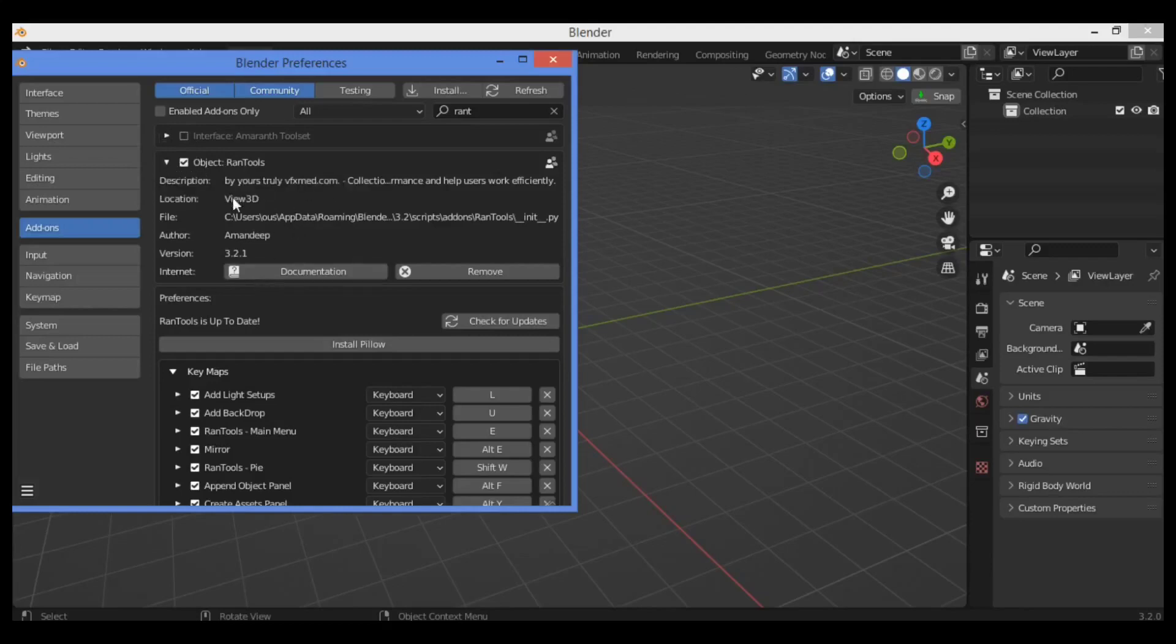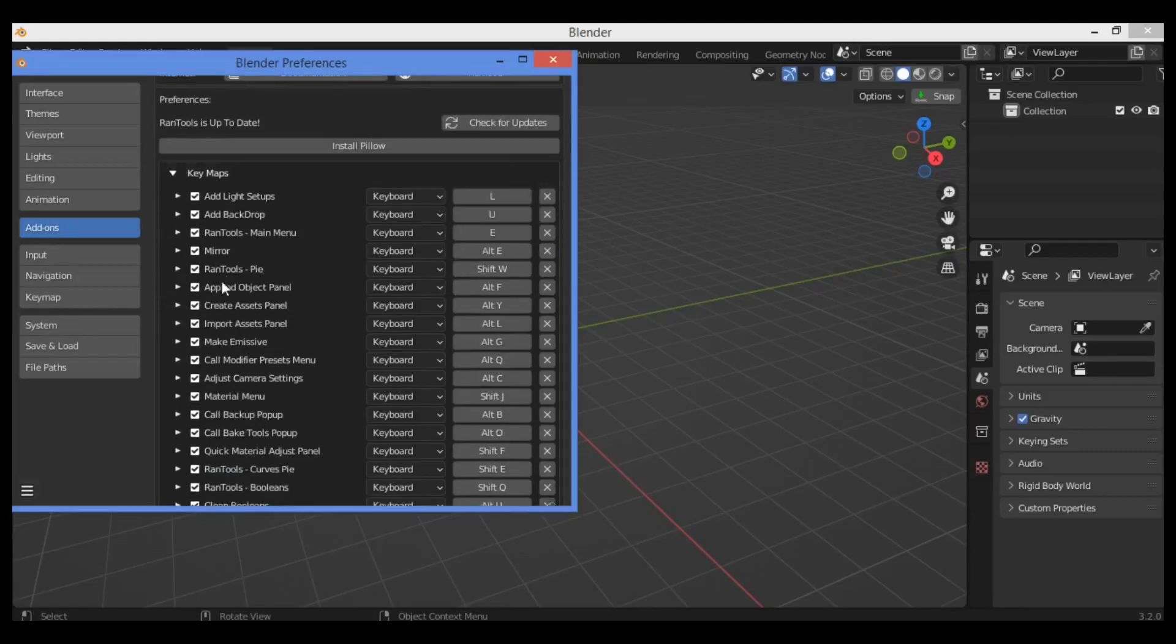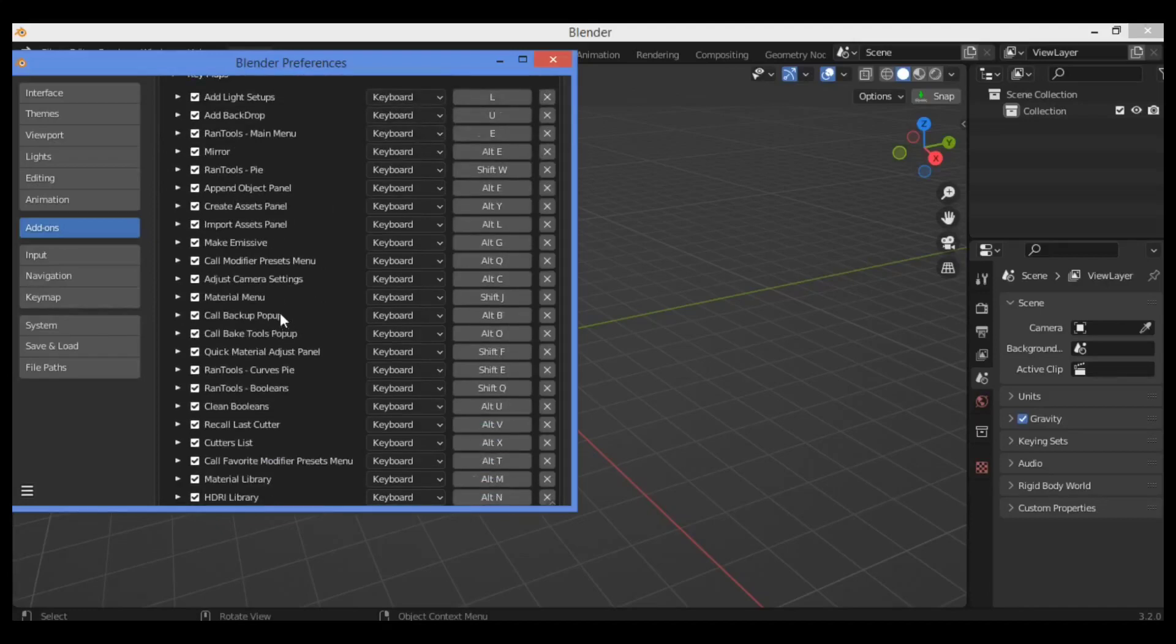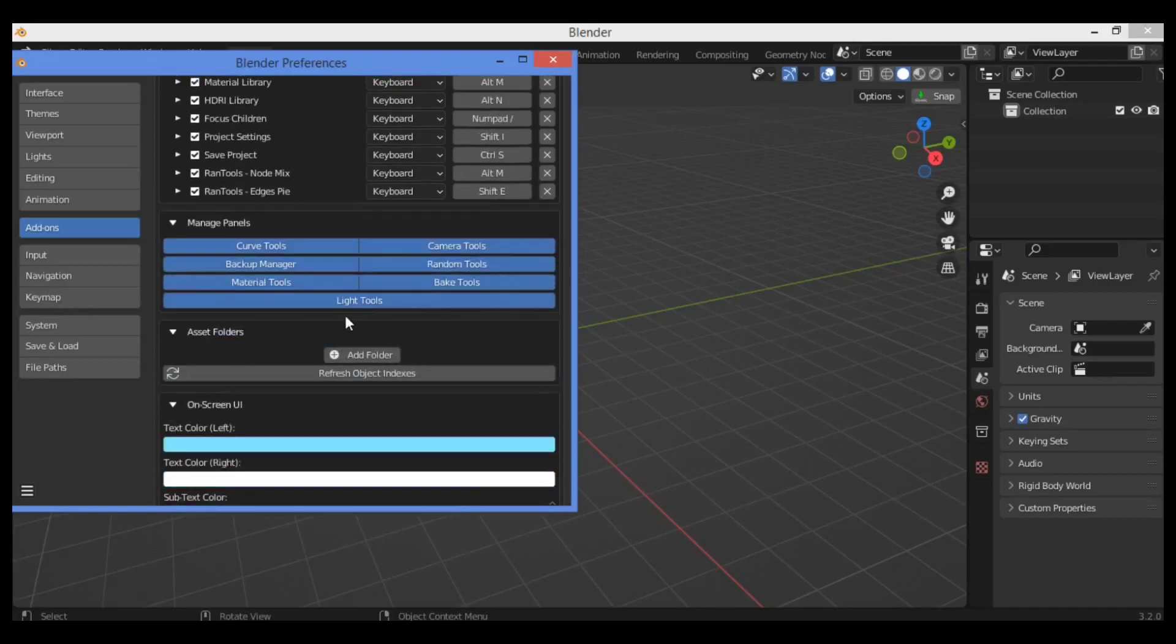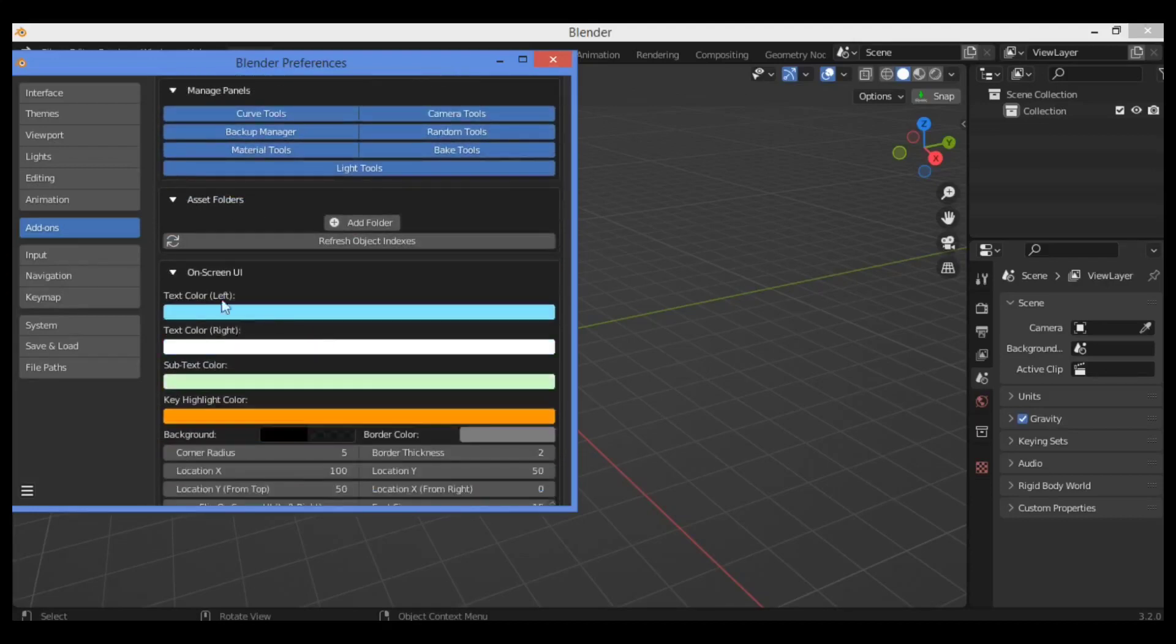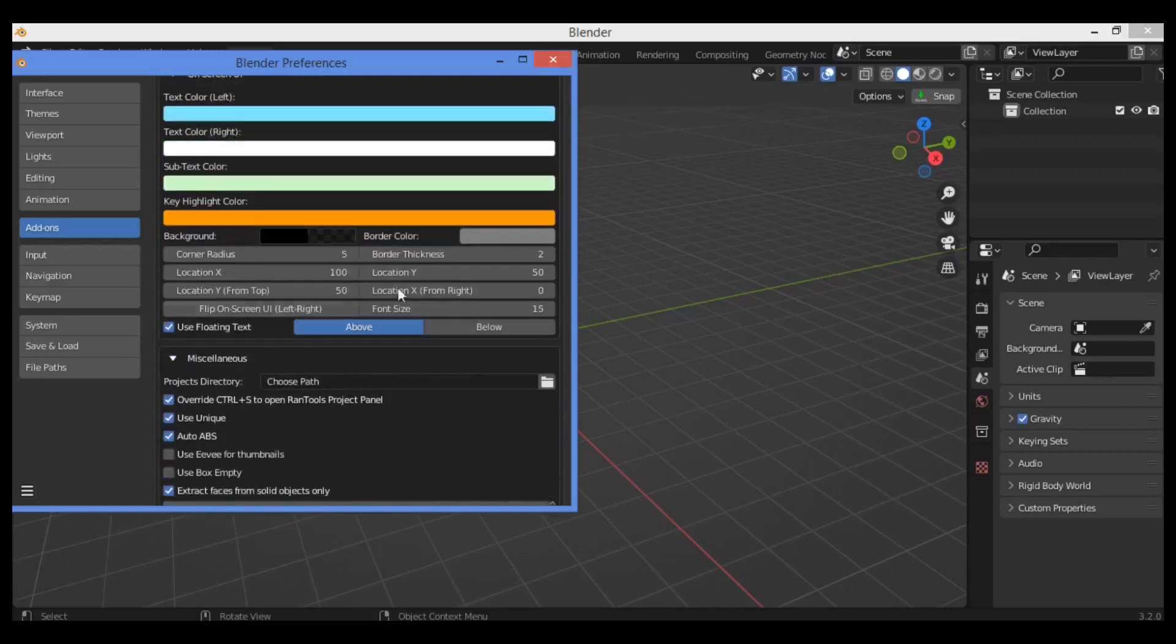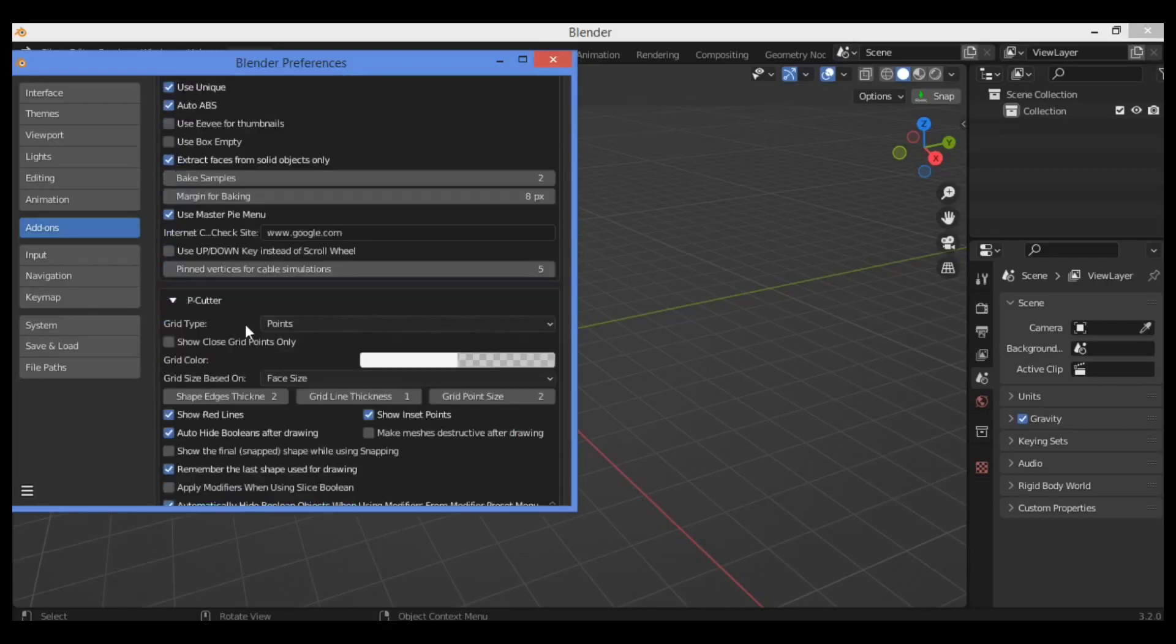As shown here, we have keymaps to see what are the main shortcuts for different features and customize. Manage panels as shown here: backup manager, RanTools, backup tools, light tools. Also the asset folder—you can change and control the on-screen user interface text color, subtext color, and much more for background, miscellaneous, close spot, and project directory.